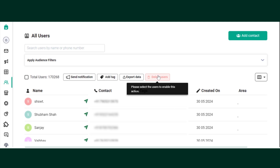Hello, in this video we are going to learn how to update existing contact attributes on Interakt. To update existing contact attributes, search for the user details via the Search tab or Apply Filters.